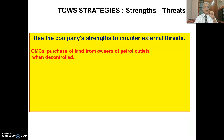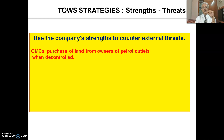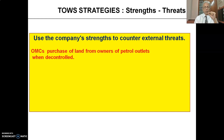The next category is the Strength-Threat strategy — how exactly to utilize the company's strengths to counter various external threats. An important example here is when the Government of India decided to decontrol petroleum products. All the oil marketing companies decided to purchase the land from the owners of the petrol pump outlets, because they were worried competitors might take over that land. So they purchased the land and gave it back on long lease basis.